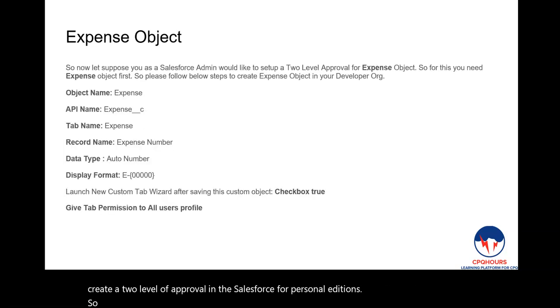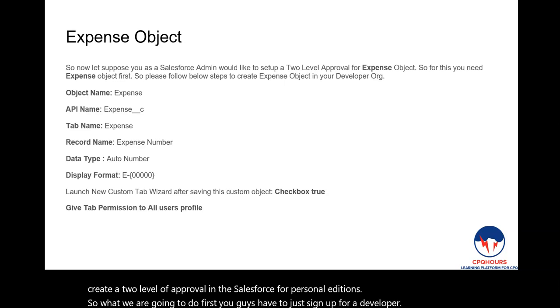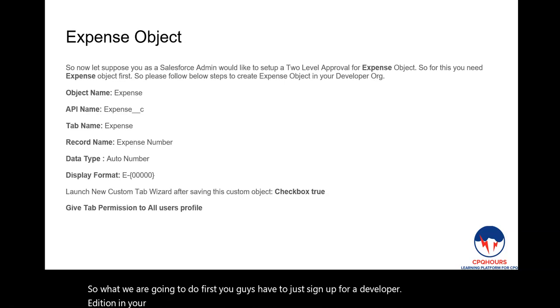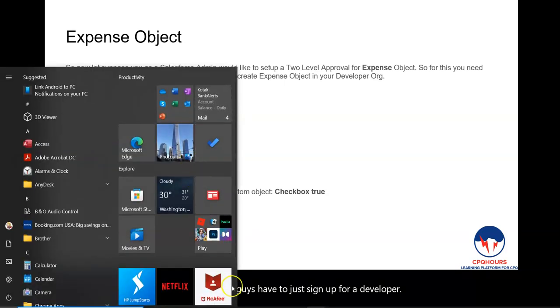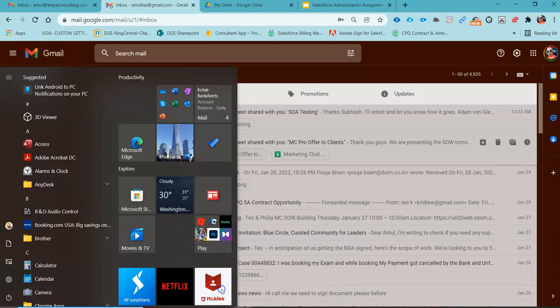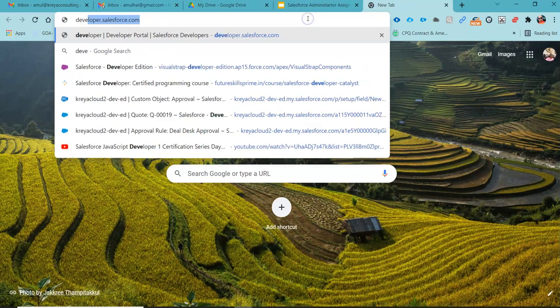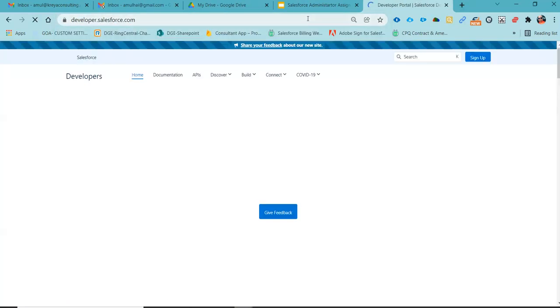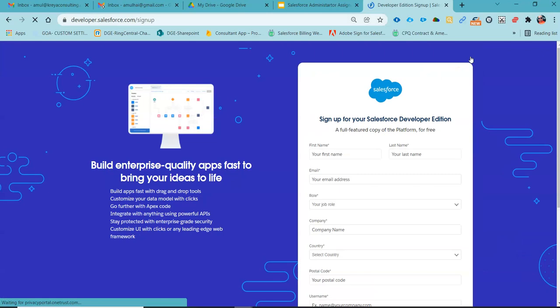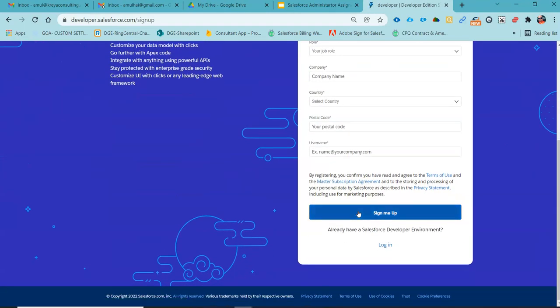First, you will need to sign up for a Salesforce Developer Edition. To do so, go to your browser and search for developer.salesforce.com, then click the Sign Up button. Once you have created your Salesforce Developer Edition account, you can start building this project in your developer environment.